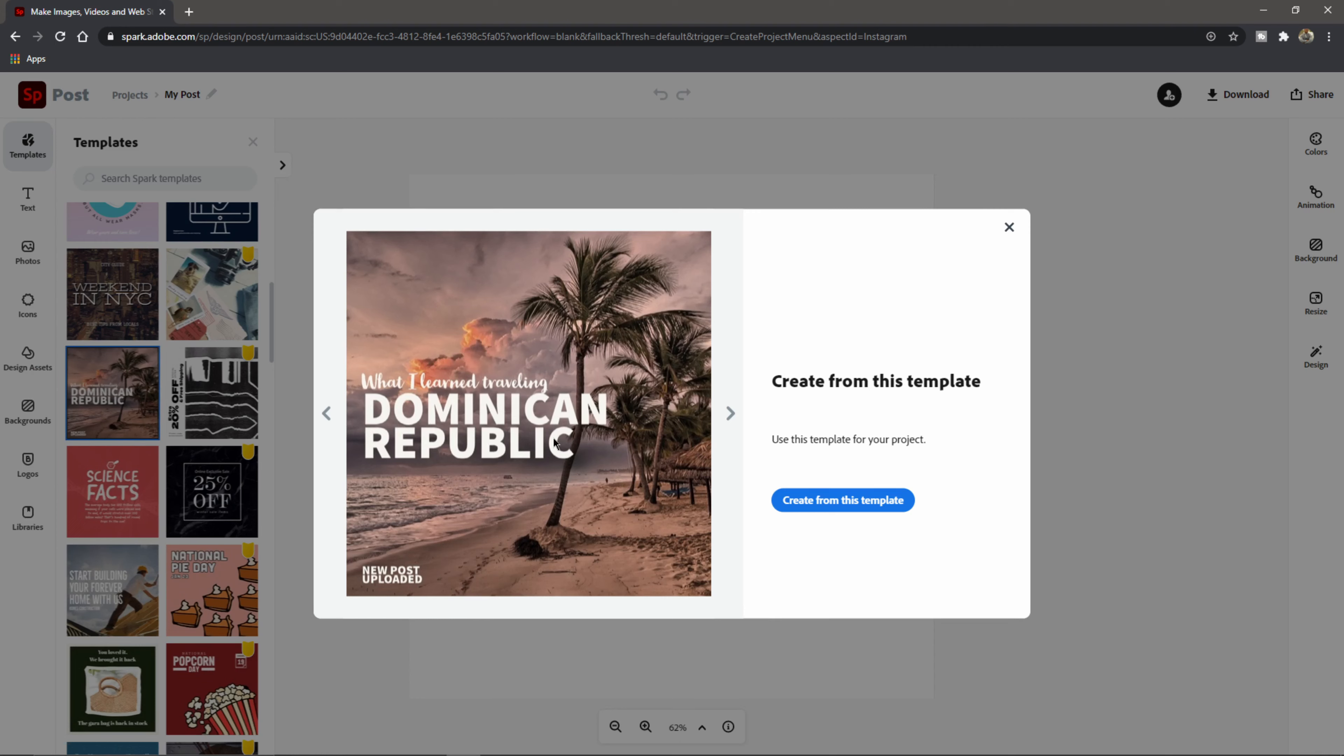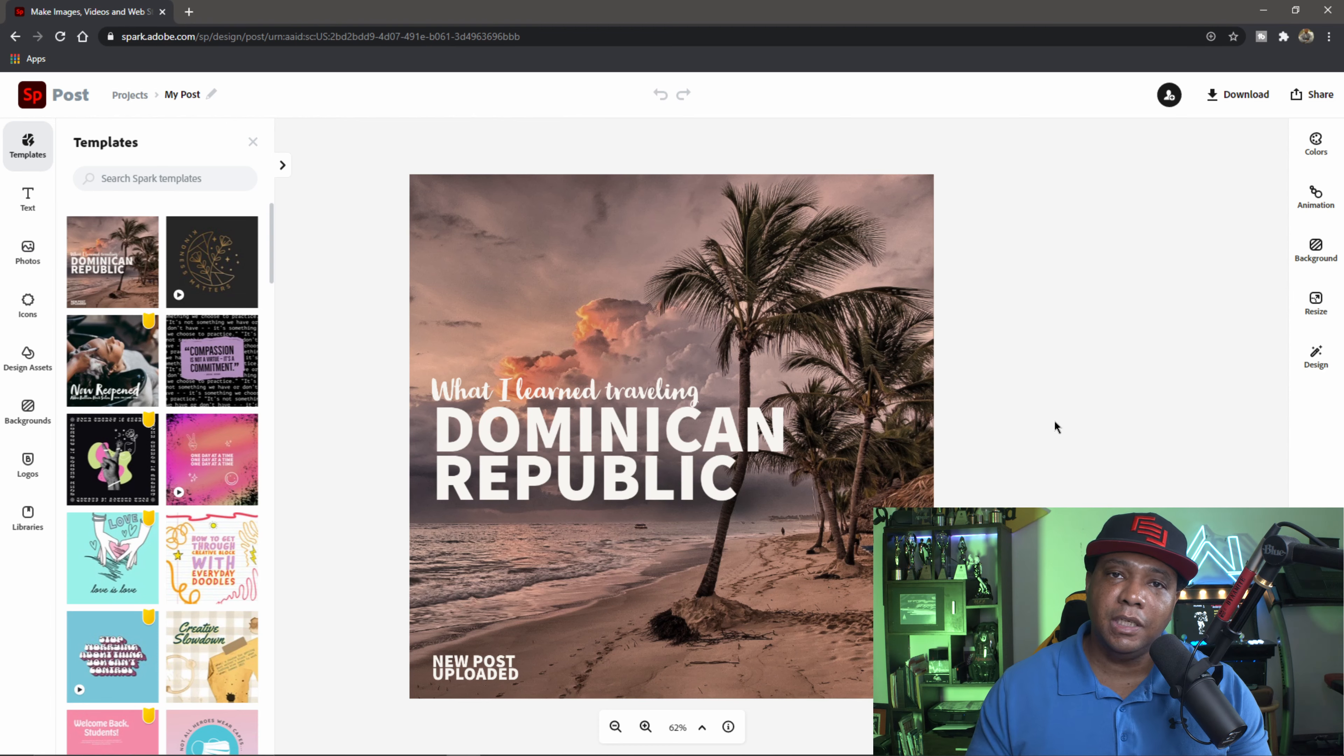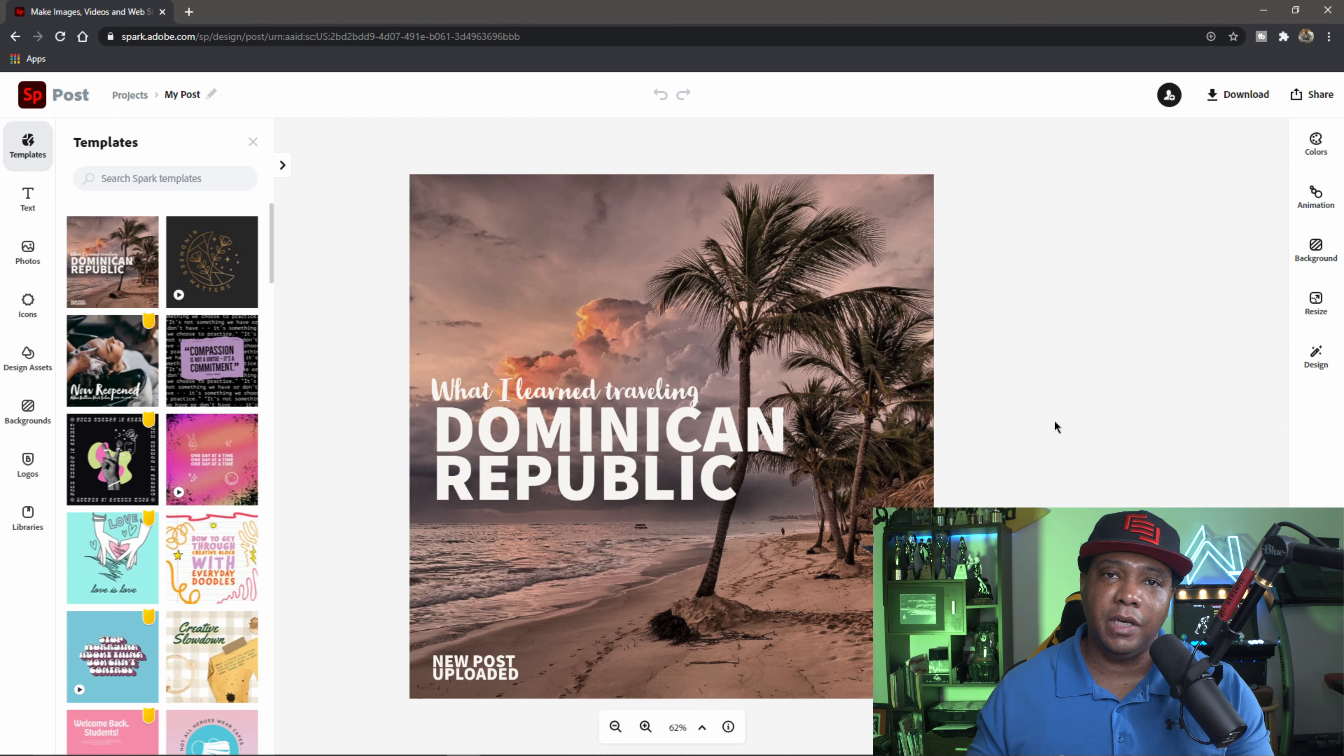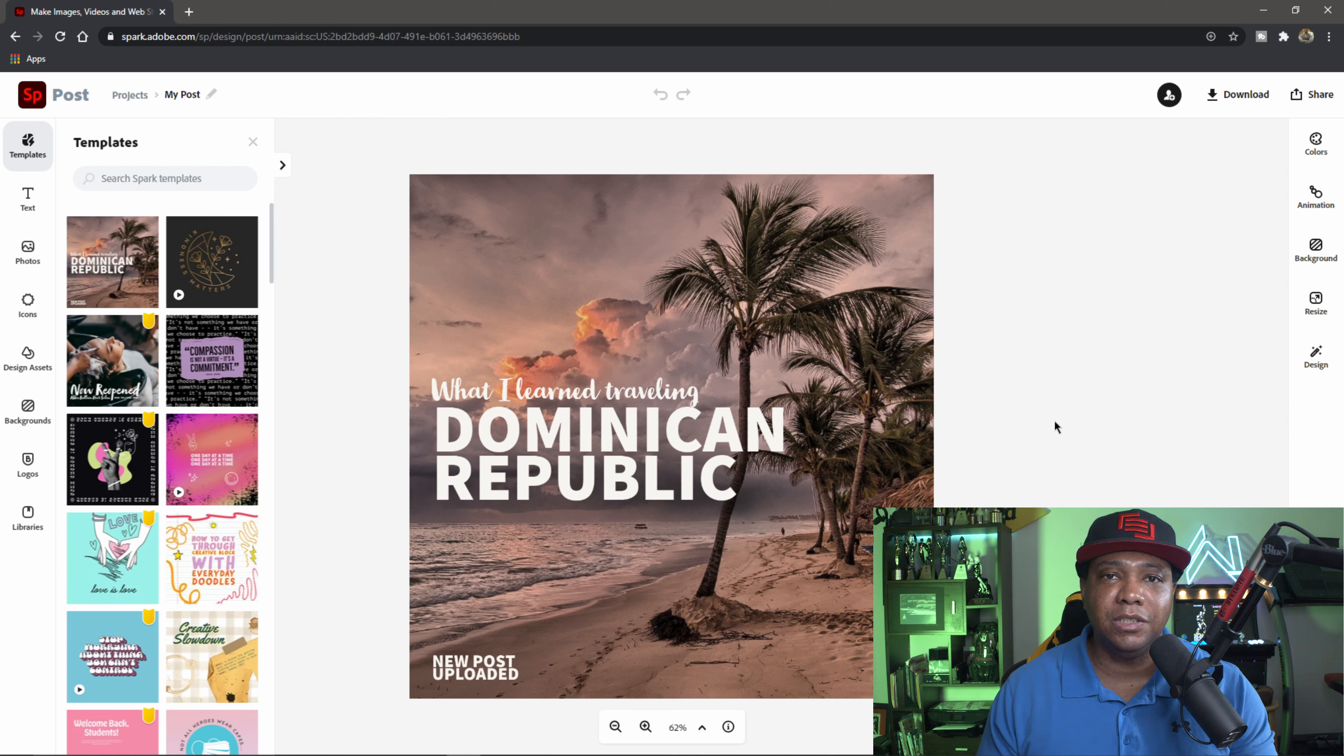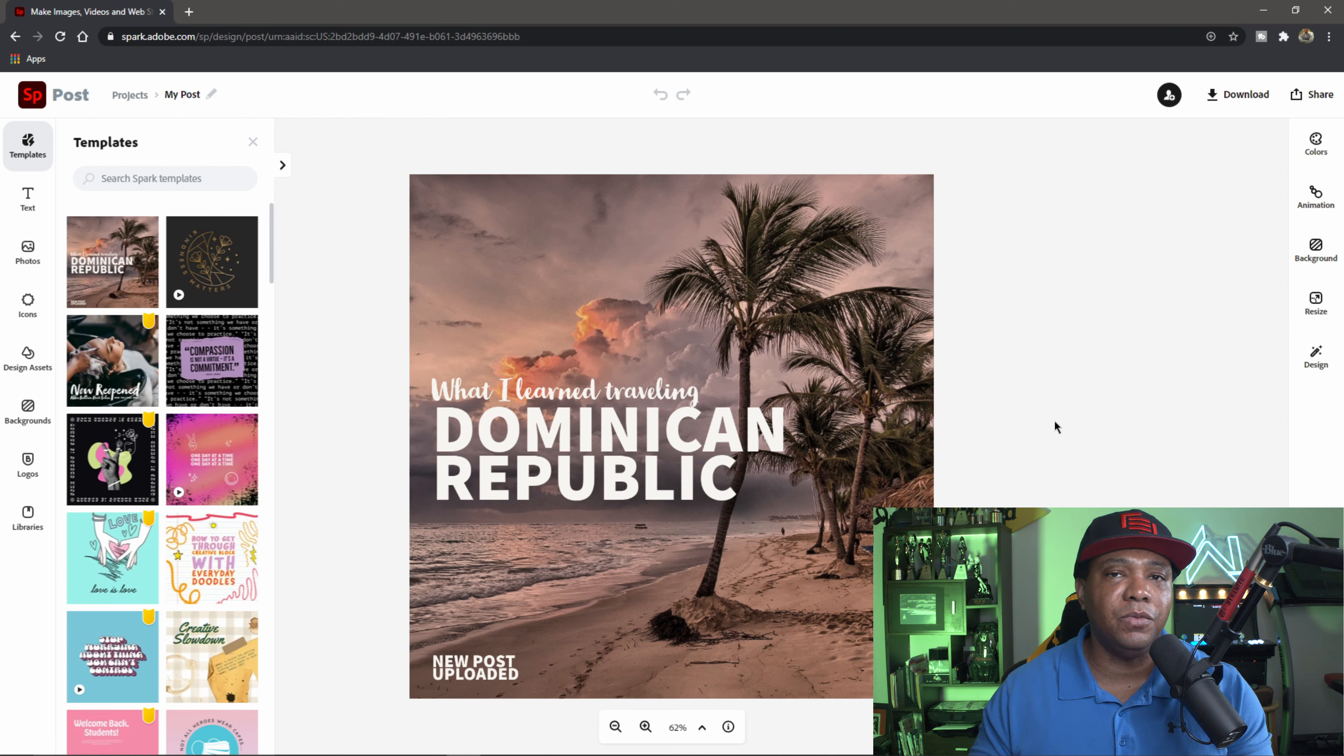So let's scroll through maybe some of these templates here. Like this Dominican Republic one looks pretty cool. And so basically it will give you this template and you could go in and manipulate it any way that you want. So I'm just going to go create from this template. Give us a second to grab everything it needs.